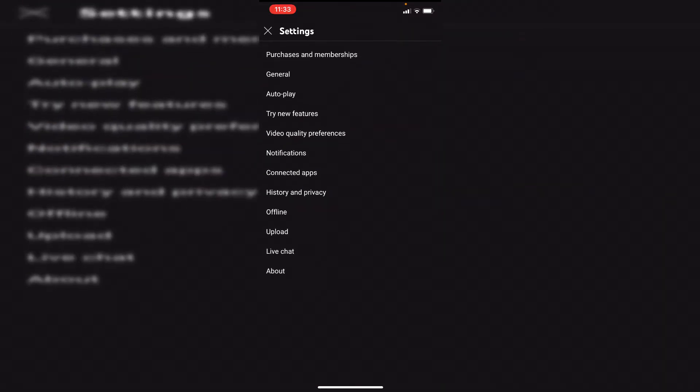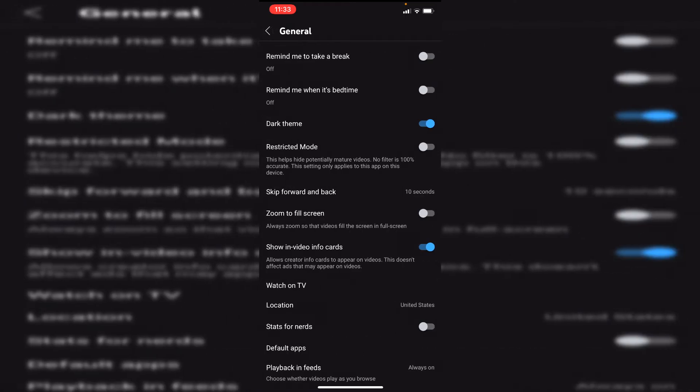Then click on general, then you want to make sure restricted mode is turned off. If restricted mode is turned on that may limit some comments, so that may be a reason why some aren't showing.